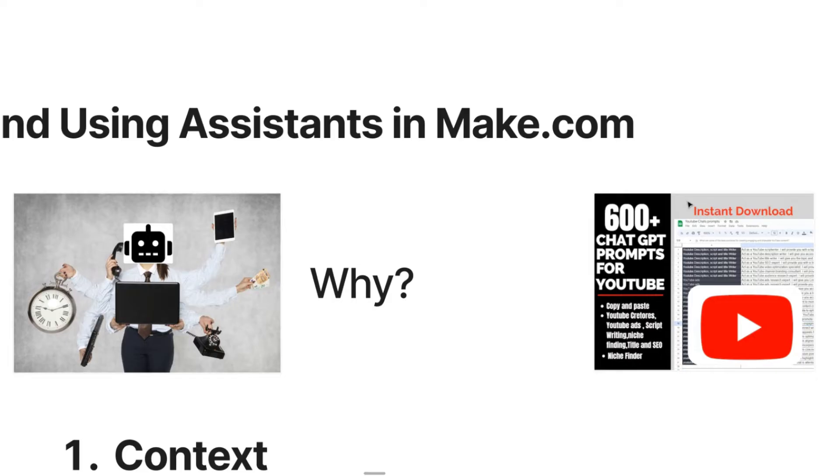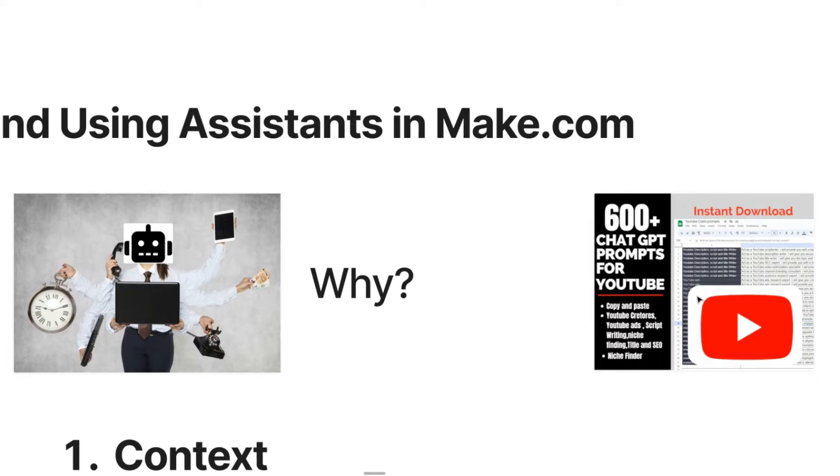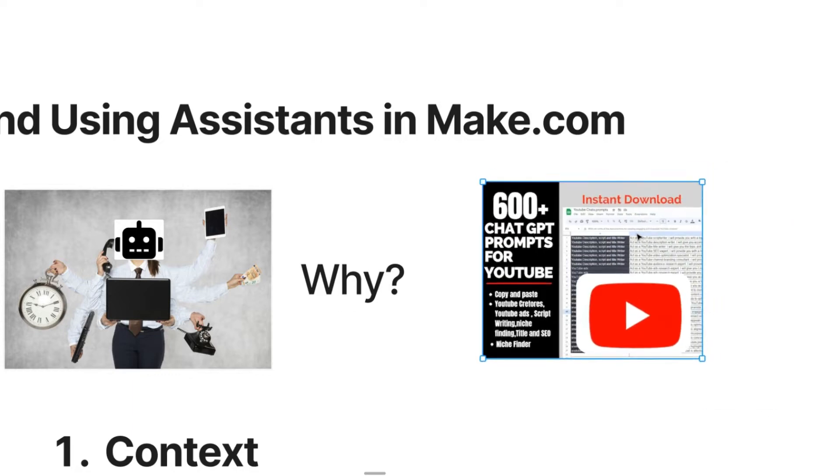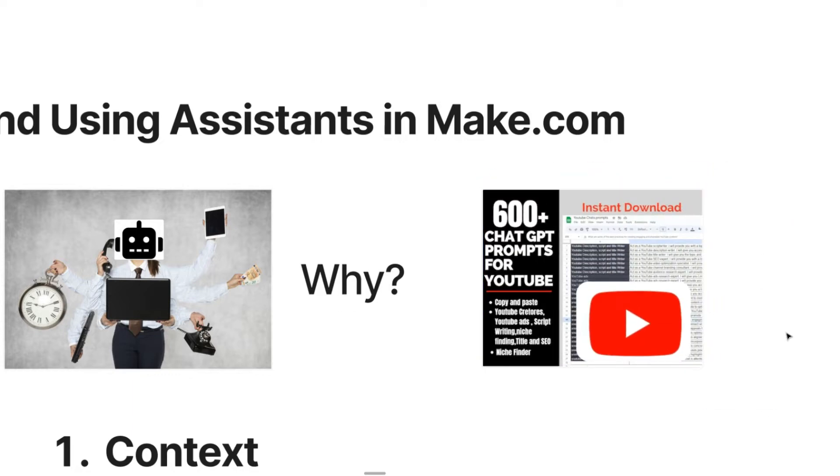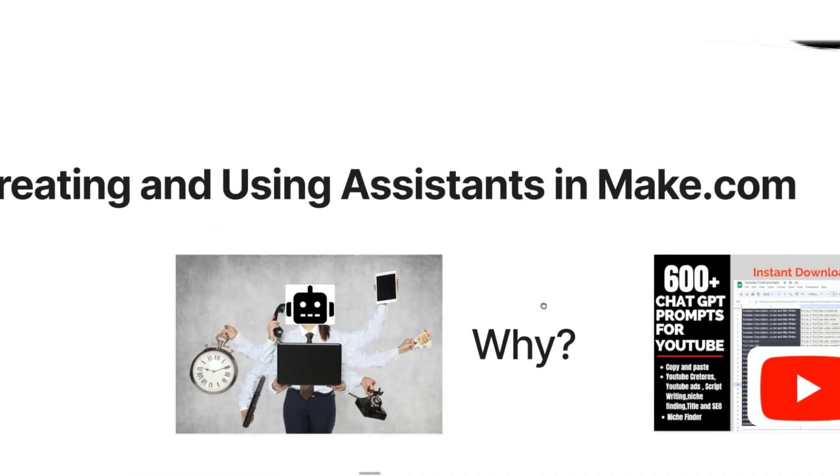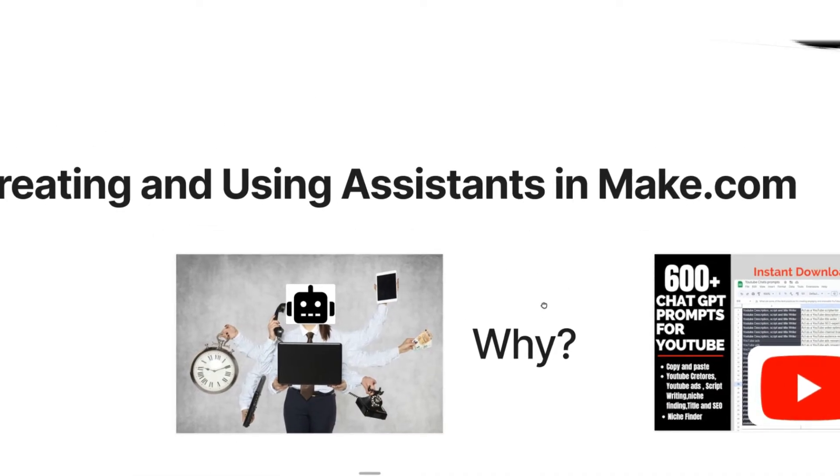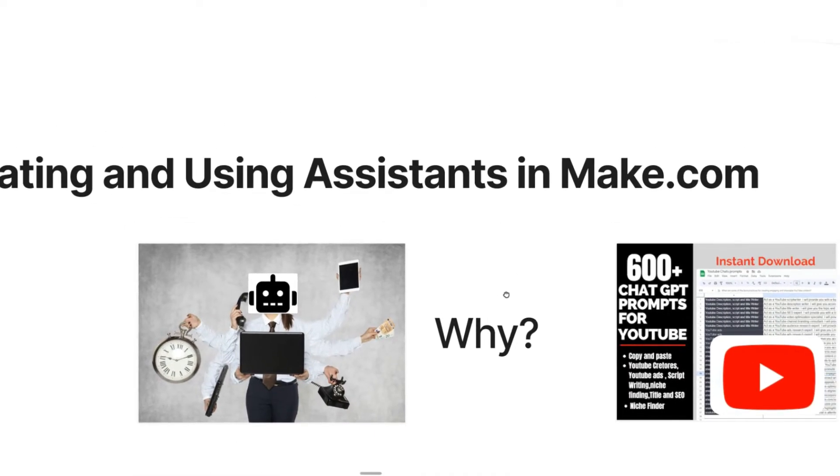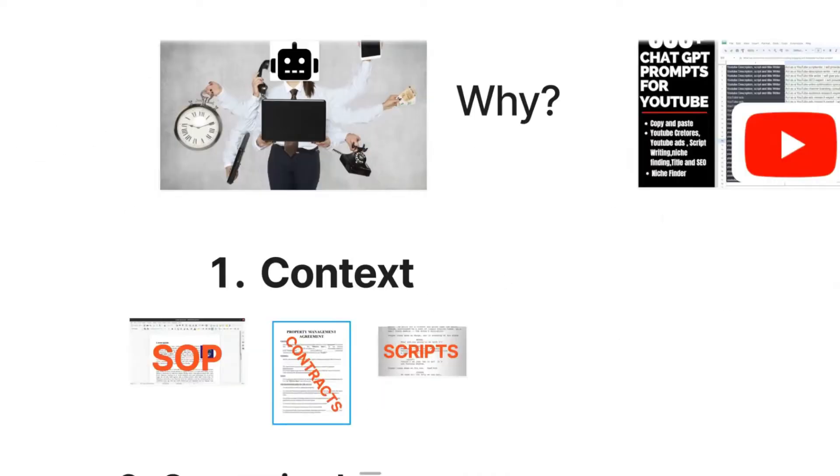There's a lot of benefits to actually using assistants, which is why in everything that we do, we always use assistants rather than having a long set of prompts or a 500 word prompt that just takes up context windows for no reason. There's three main reasons why we actually use assistants over longer prompts.